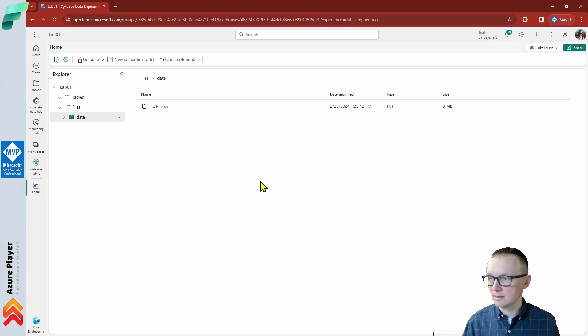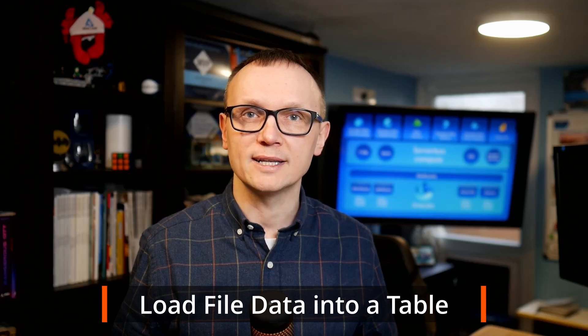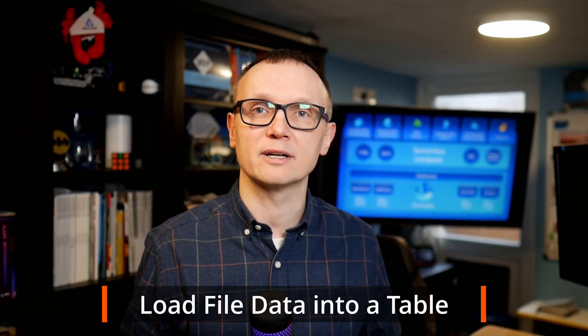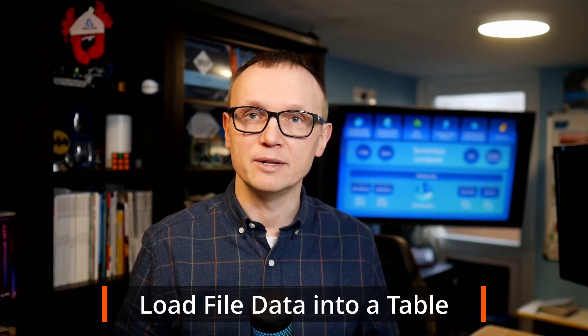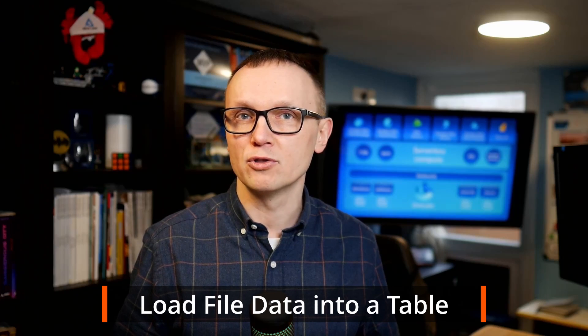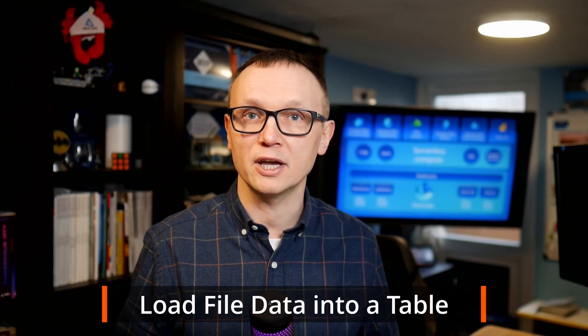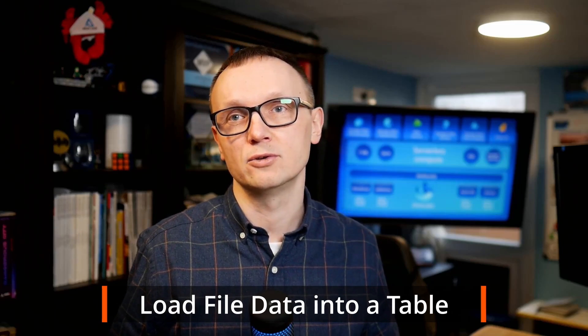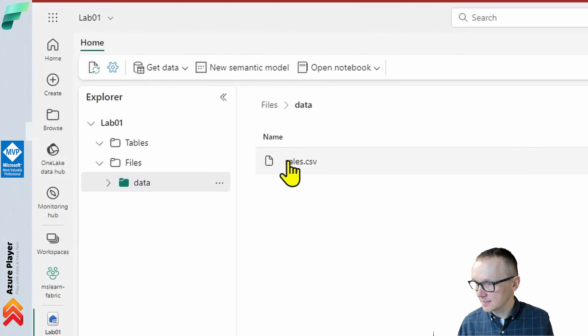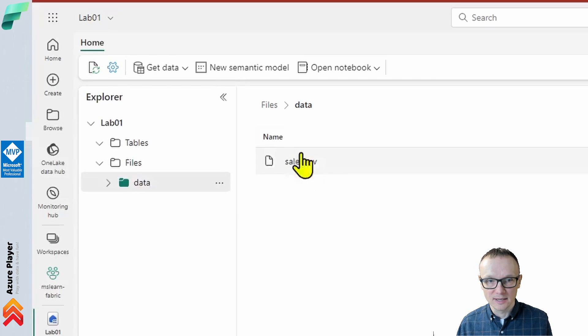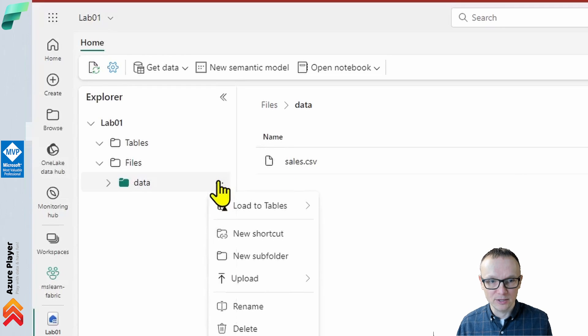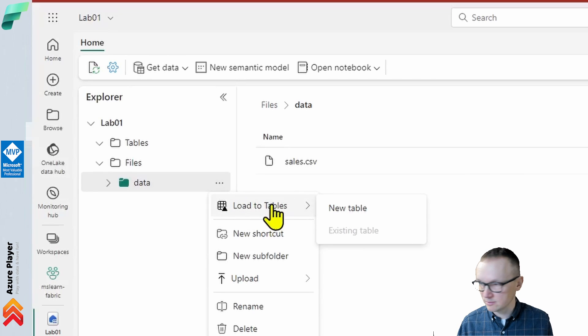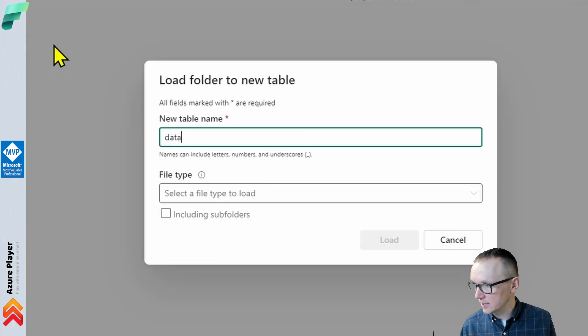Now, let's load file data into a table. The sales data you uploaded is in a file, which data analysts and engineers can work with directly by using Apache Spark code. However, in many scenarios, you may want to load the data from the file into a table so that you can query it using SQL. On the home page, select the files and data folder that contains the sales.csv file. Then in the menu, click the three dots and there's a load to tables menu that we can click and create a new table.